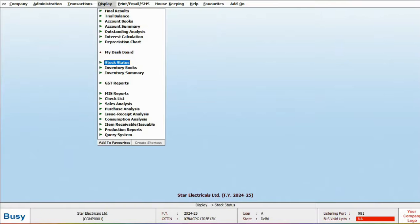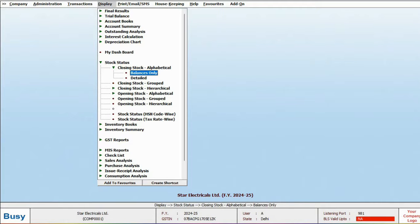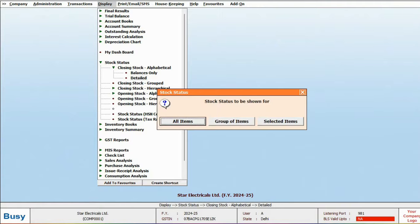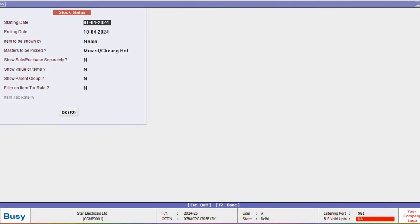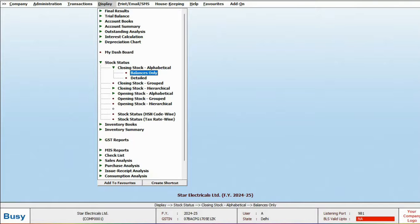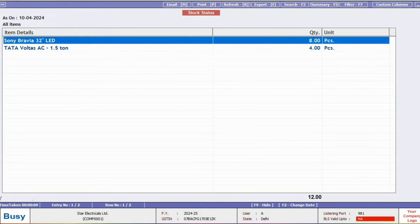Now, let's check the stock report under stock status. View the closing stock alphabetically, choosing between balance only or detailed. In the detailed mode, you will see the item wise detailed information, like quantity in, quantity out, and closing stock. Similarly, in the balance only mode, only the closing stock of the item will be displayed.